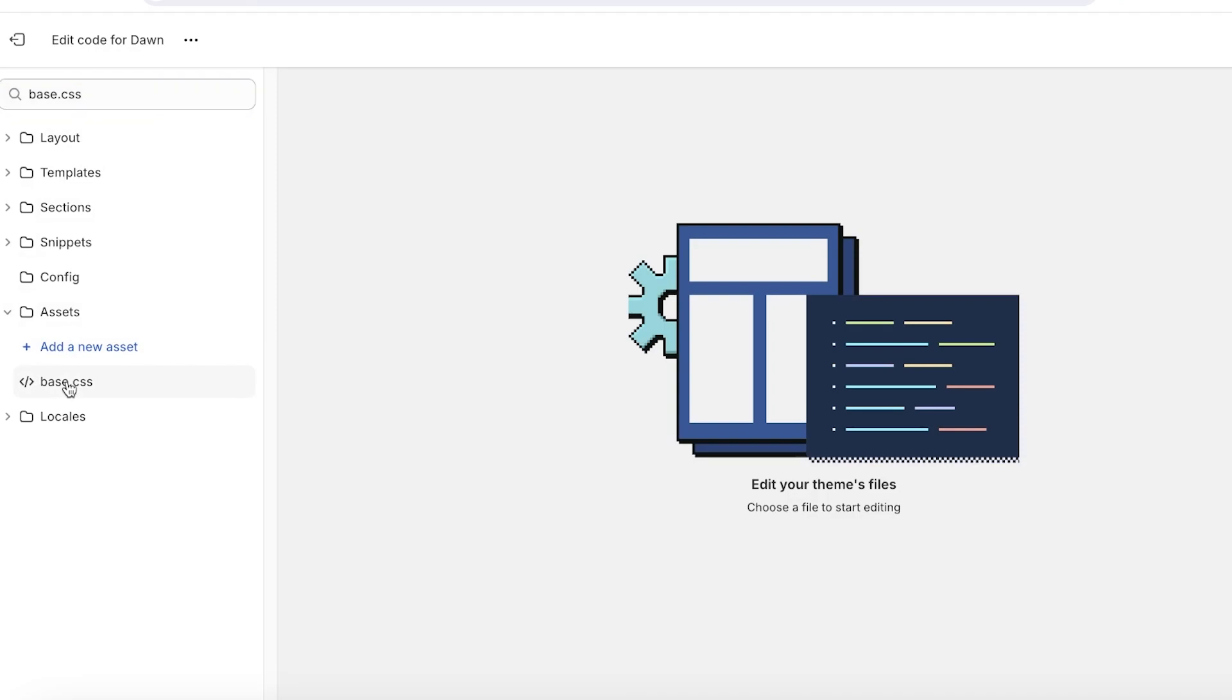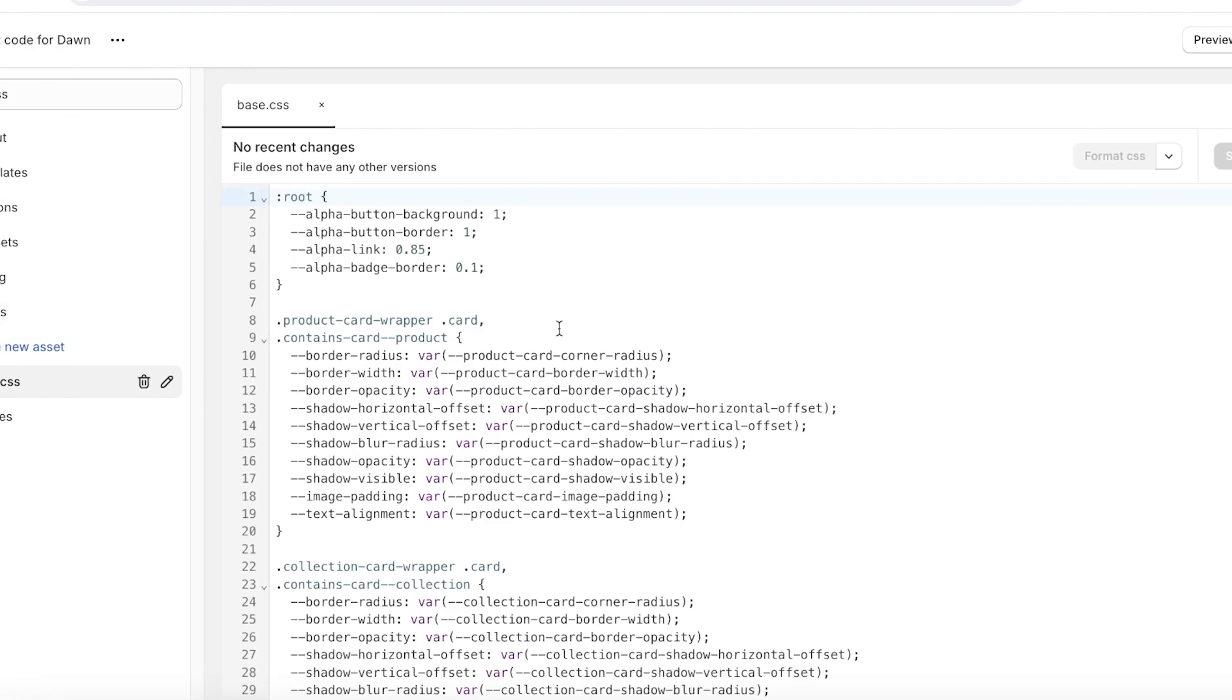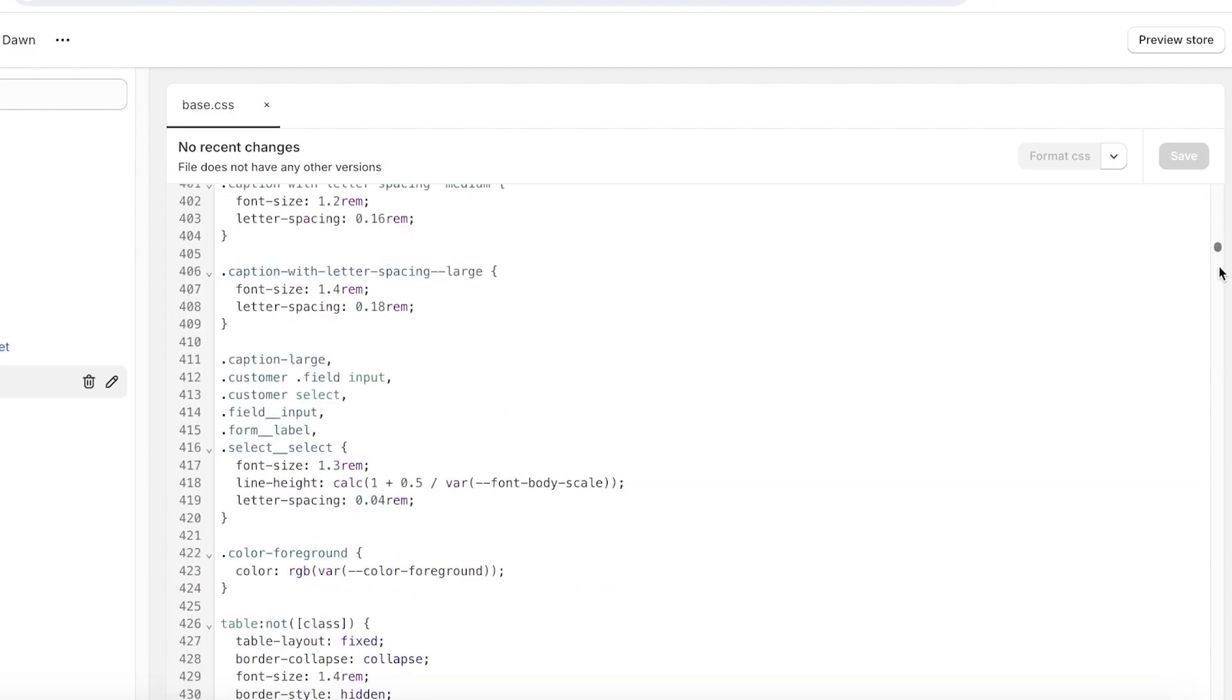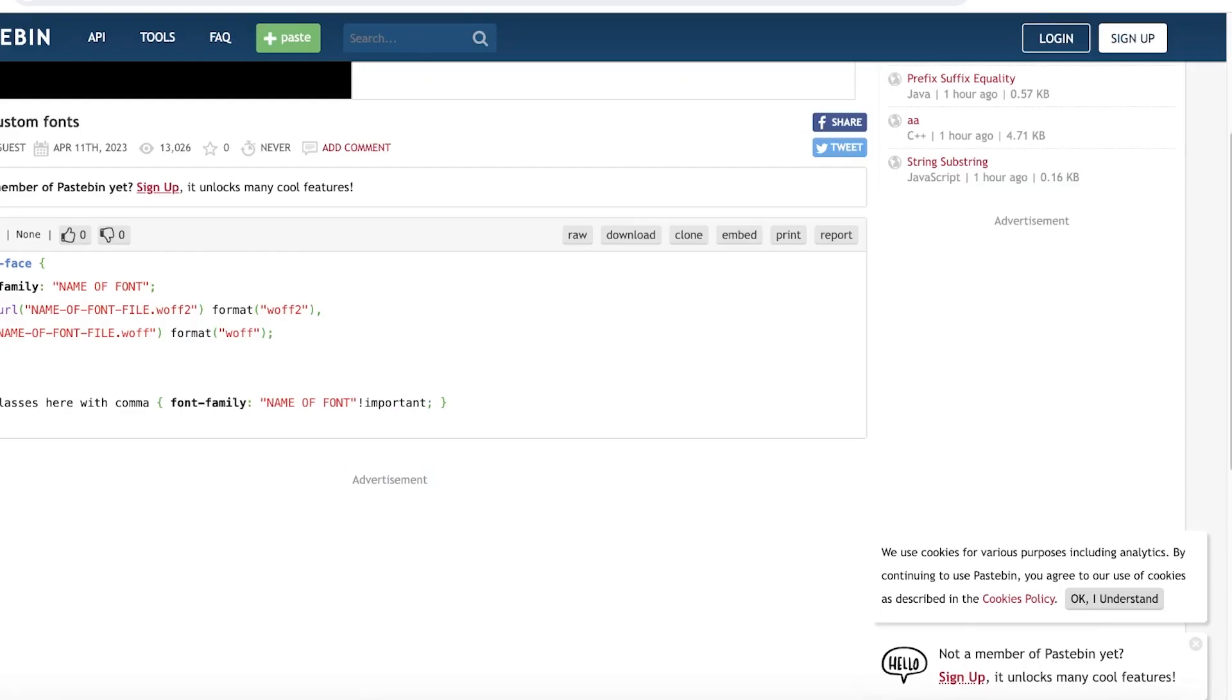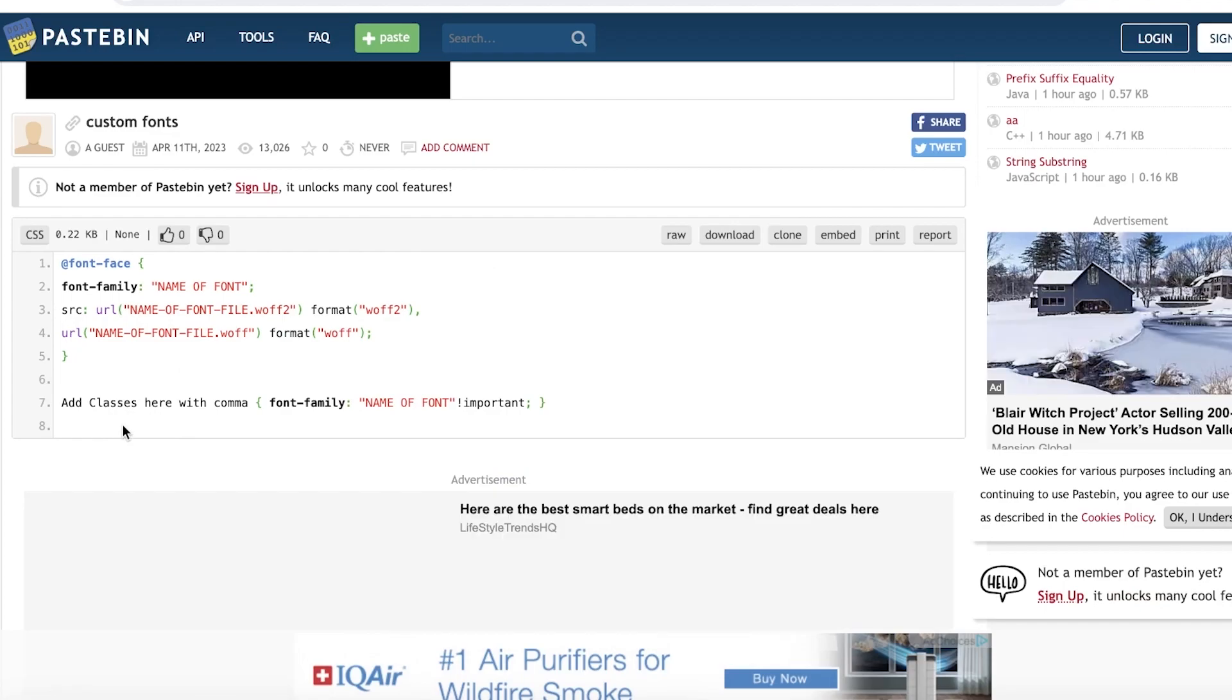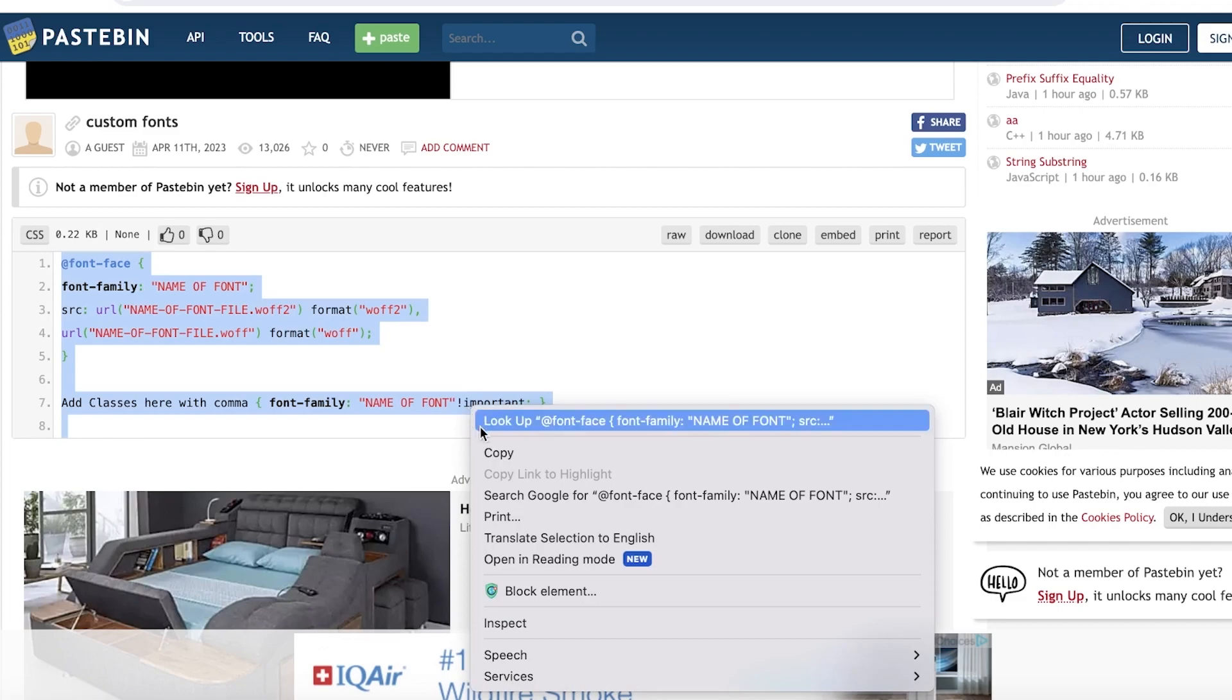And once you click on edit code, on the top left you want to search for base.css. So once you search for base.css, you're going to click on it and open it up. Now once you open up base.css, scroll to the bottom of base.css.